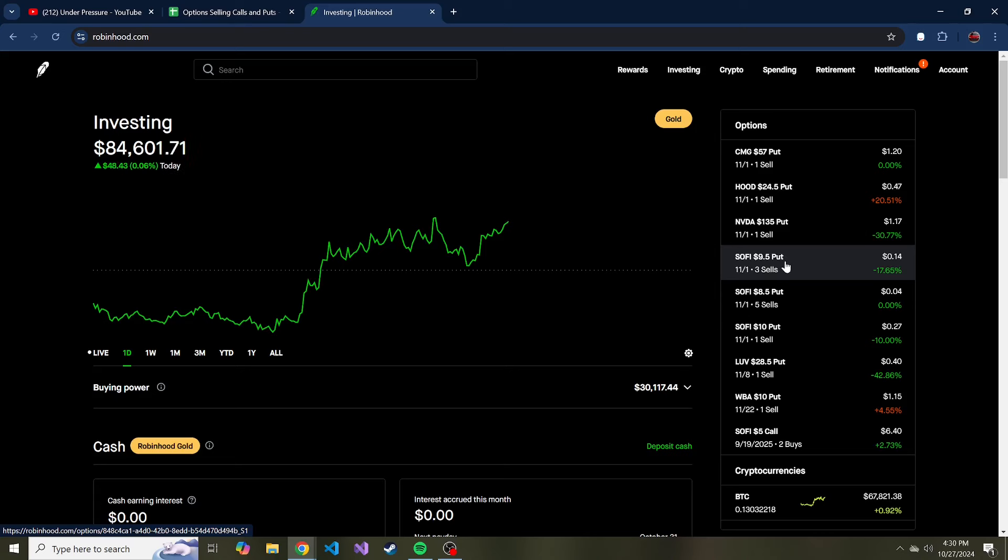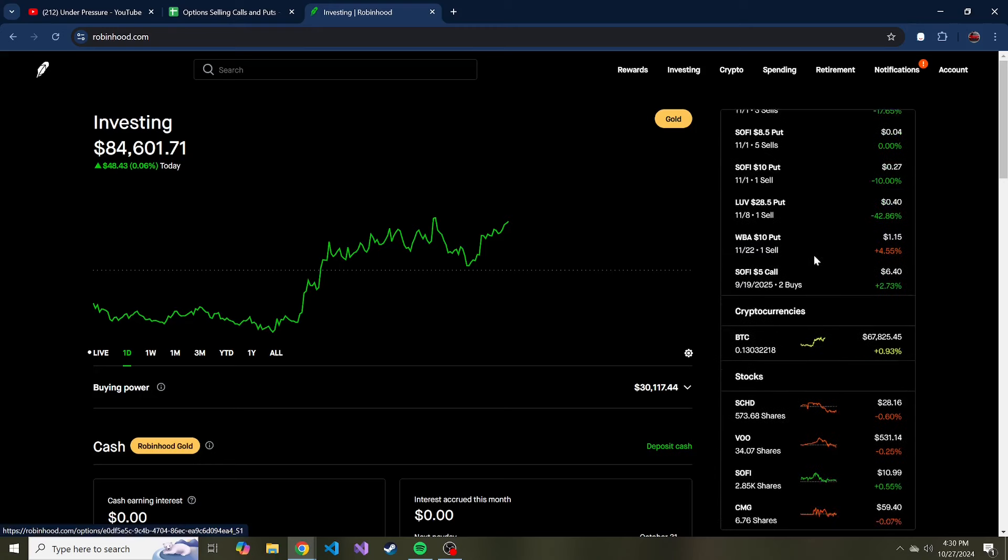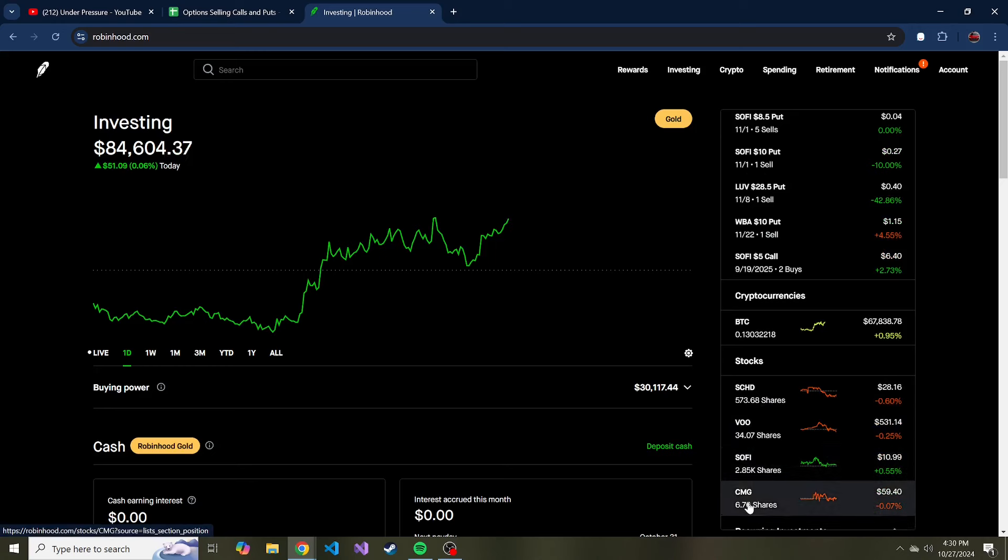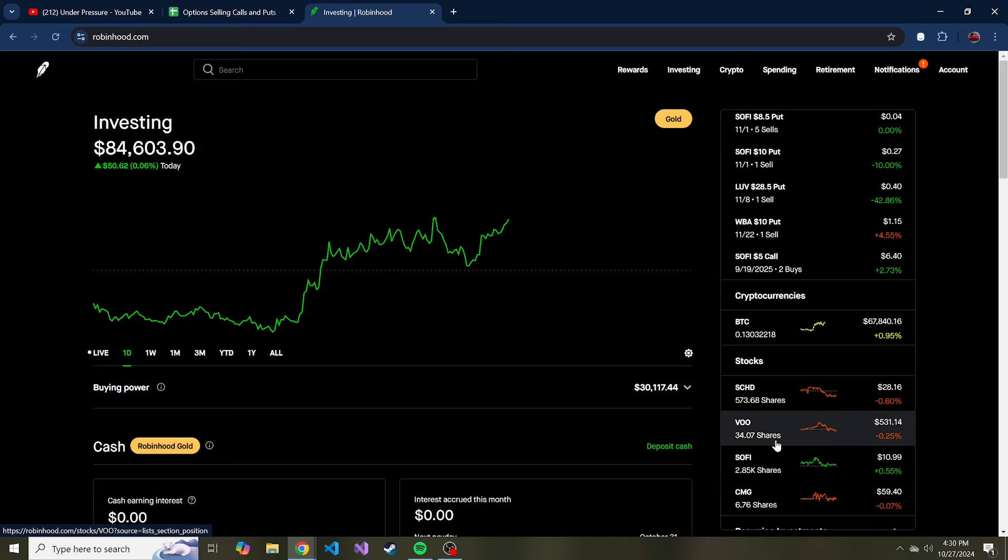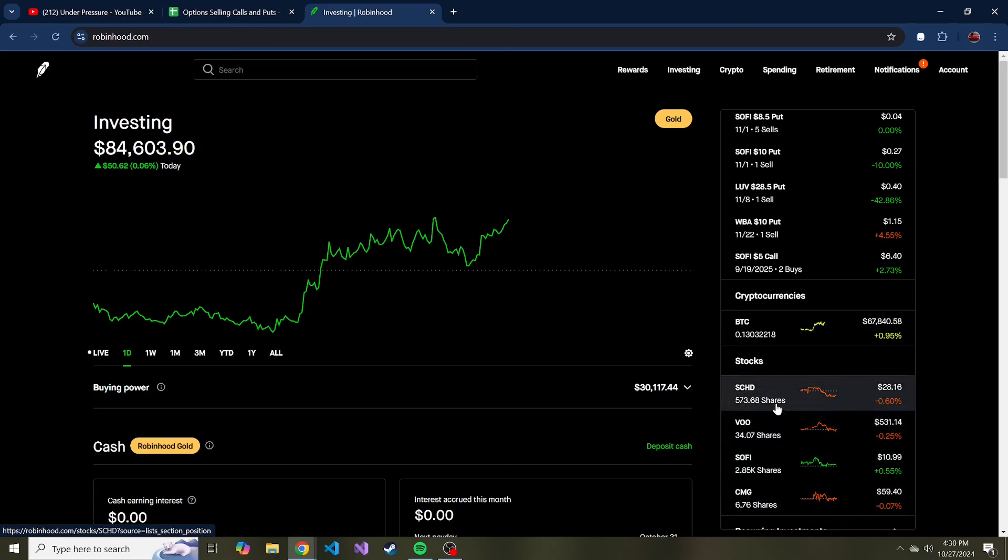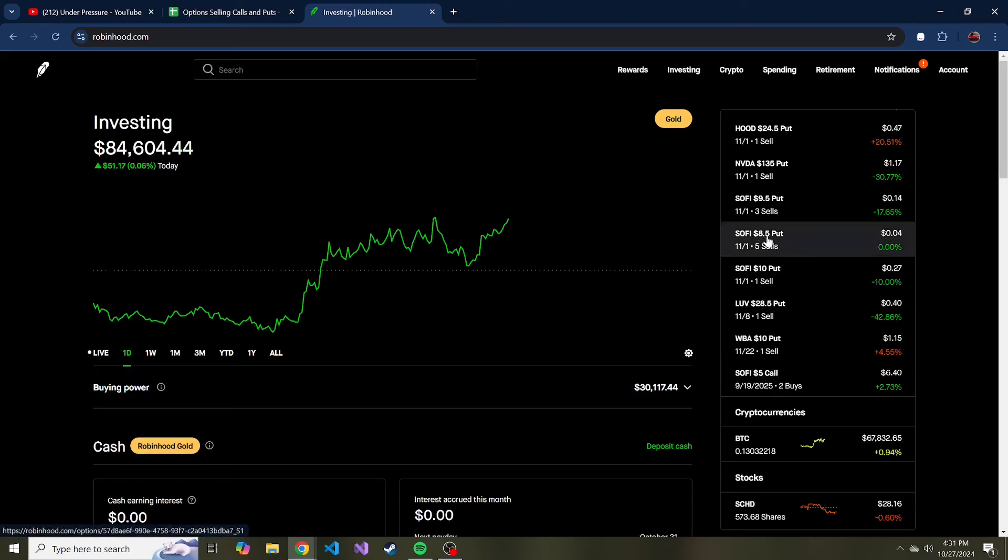I have 2,850 currently in SoFi and a few shares of Chipotle. Those are all the individual stocks that I own and the rest of it is in VOO and SCHD. But we'll see what tomorrow does. If these $8.50 puts that I sold quite a while ago end up going down in price, I'll likely buy to close these as well just to free up that collateral.